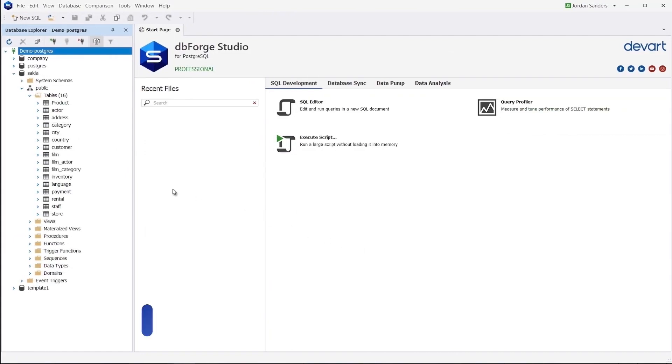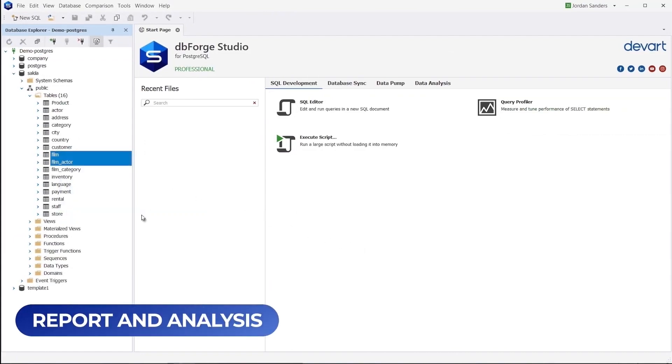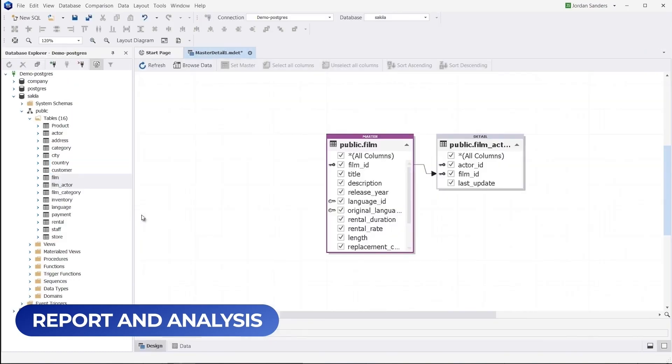Gain quick and easy access to the data you need and present it in the most effective way with our data analysis and reporting tools.